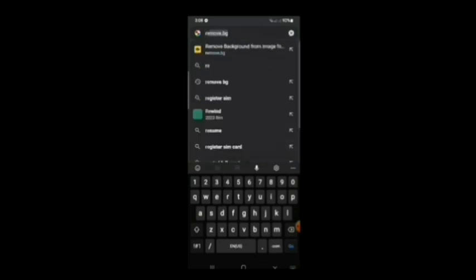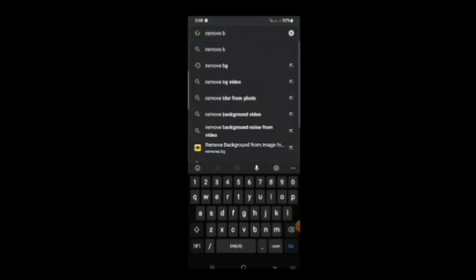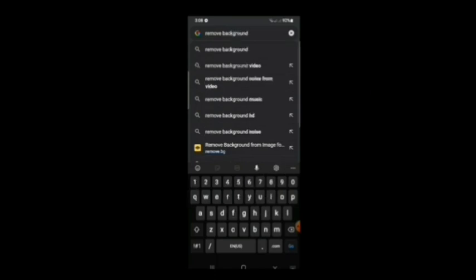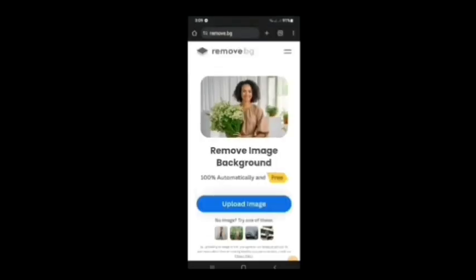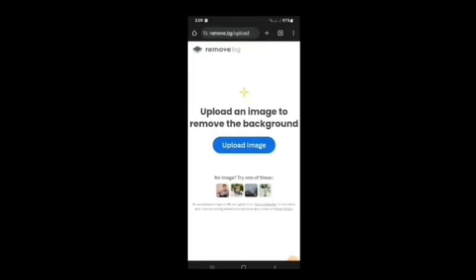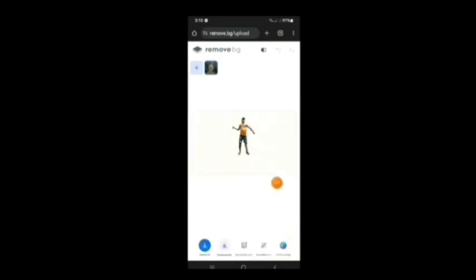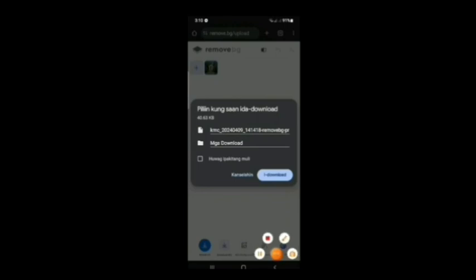Pupunta tayo ng Google Chrome. Pagkatapos, i-search natin yung remove background. At pagkatapos natin ma-search, mga kabistak — yung kulay dilaw na yan — yan ang pipindutin natin, at mapupunta tayo sa kanilang website. Pindutin yung kulay blue na yan — yung upload photo. Pindutin natin, tapos hanapin natin yung kinaptured natin sa Time Master. Andyan na siya, mga kabistak — antayin lang natin mag-process. At yun, natanggal na yung background nya. Dahil gagamitin natin yan, pindutin ang download — yung kulay blue na yan. At pagkatapos download, mapupunta na yan sa ating gallery.